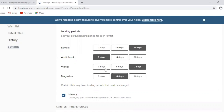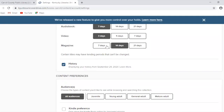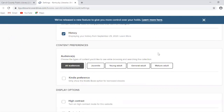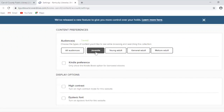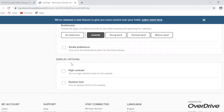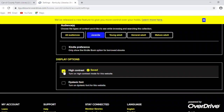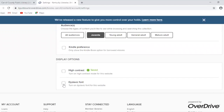Videos you can check out for three, five, or seven days — I'm going to change that to three. And magazines I'm going to change to seven. You can also adjust the audience you tend to look for, which will affect the content you see while browsing. Right now it's on all audiences, but you can change it to just juvenile or young adult content. You can also adjust display options — there's a high contrast mode and a dyslexic font option for the website as well.